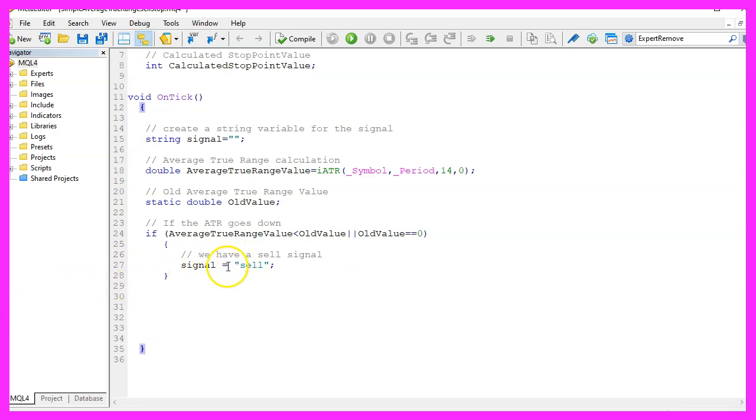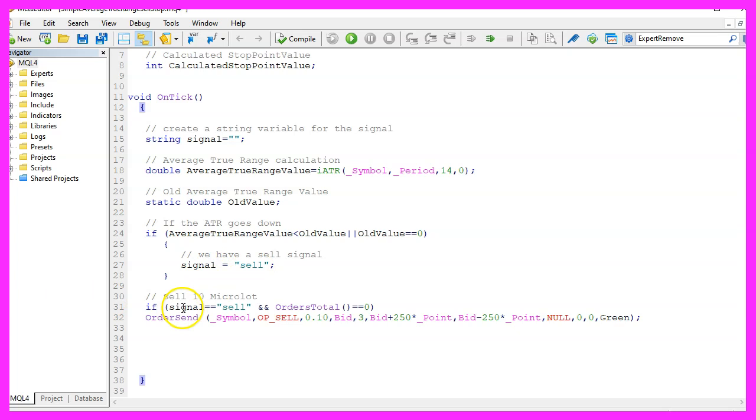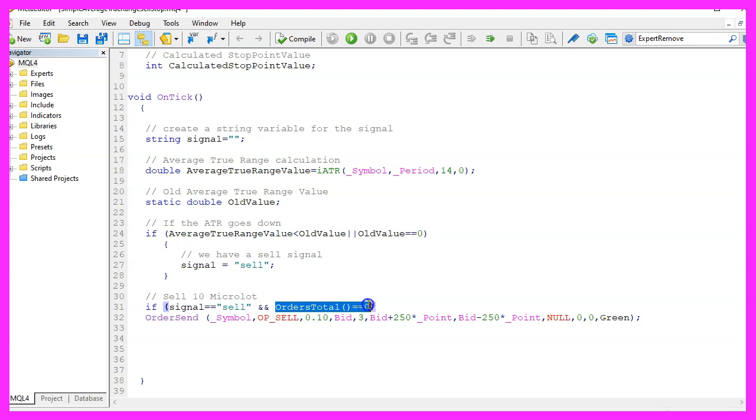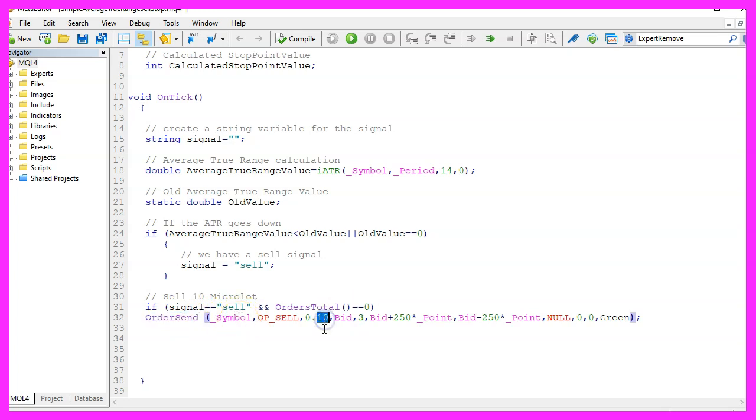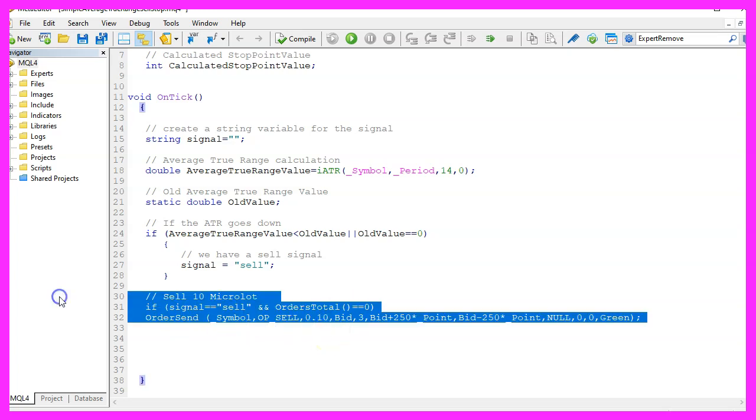we want to set our signal to sell. And if we have a sell signal and the return value for orders total is zero, that would mean we have no open orders and that's when we use order send to open a sell order for 10 micro lot. We would do this on a demo account because we need to have an open position to check if the trailing stop is working.